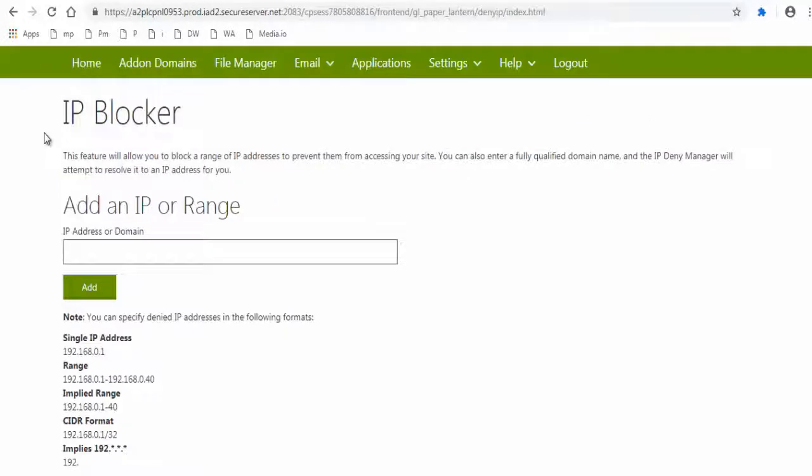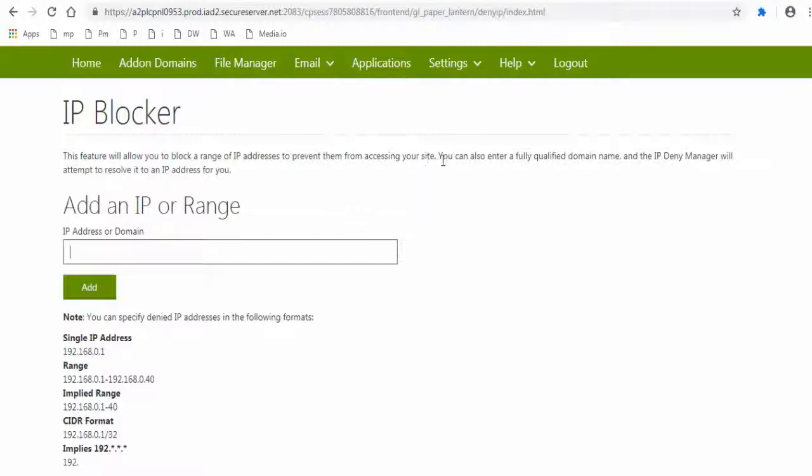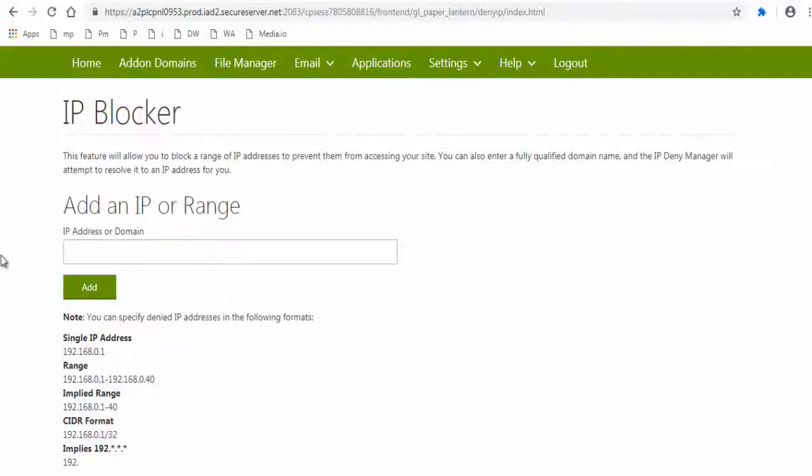Next in this IP blocker page you can block one or more IP addresses by adding them in the inbox below and click add button. Let me show you how it is done.